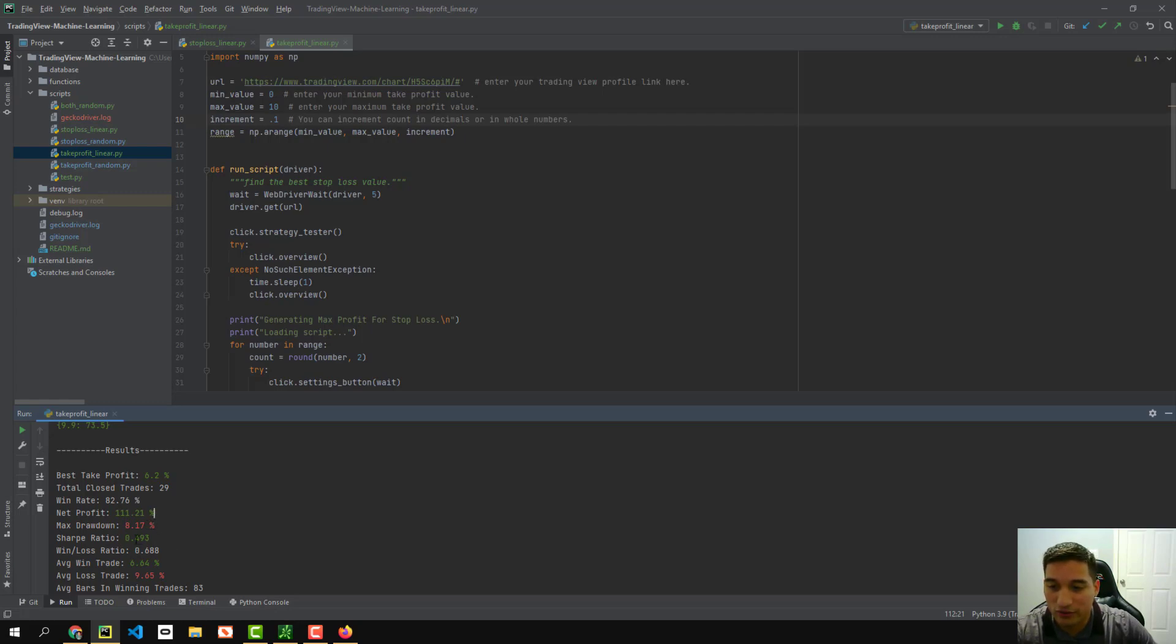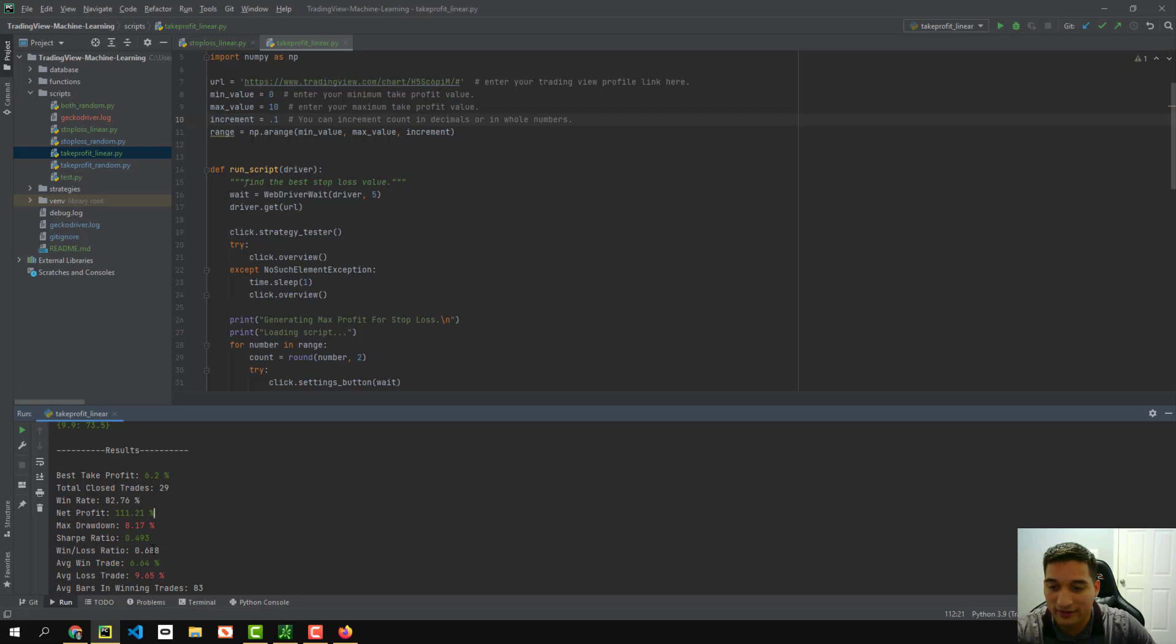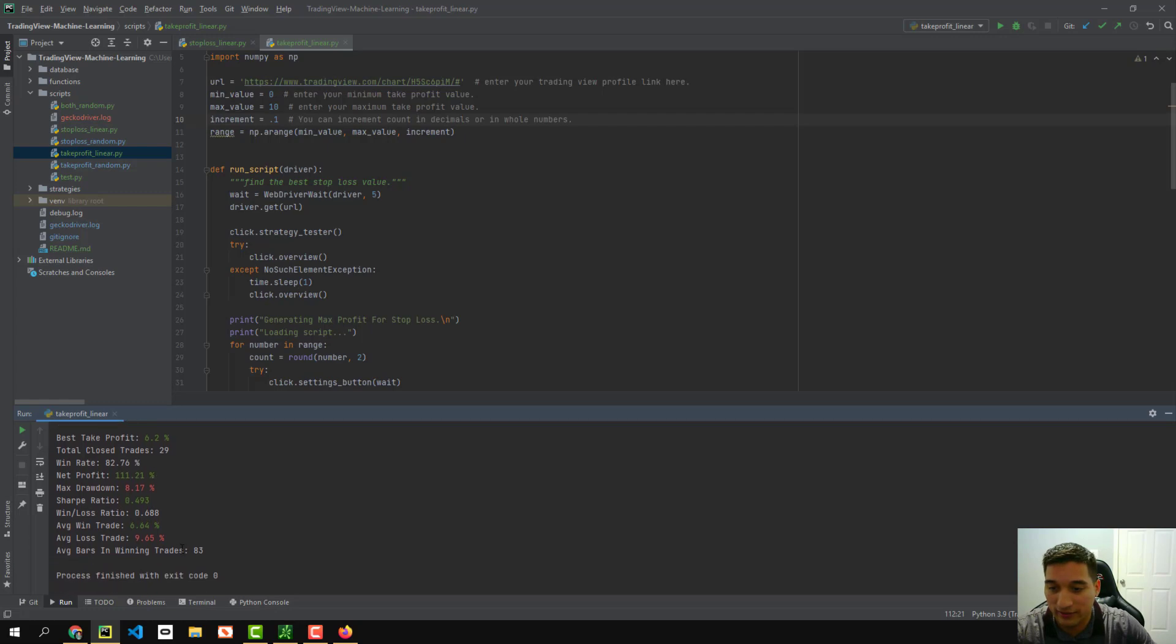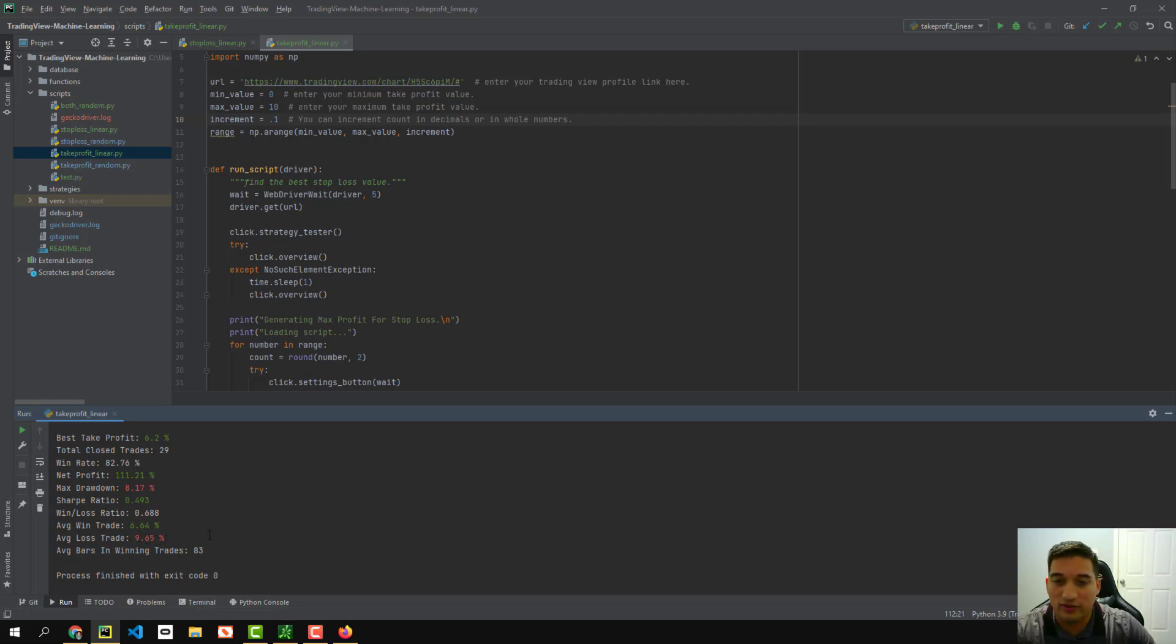Our sharp ratio has been lowered, which is, I guess, kind of a bad thing in this case. But it says our win ratio or win loss ratio is 0.68. So 68% of the times we're going to win, which is great. The average win per trade is 6% and the average loss per trade will be at 9%, which this is all great information.